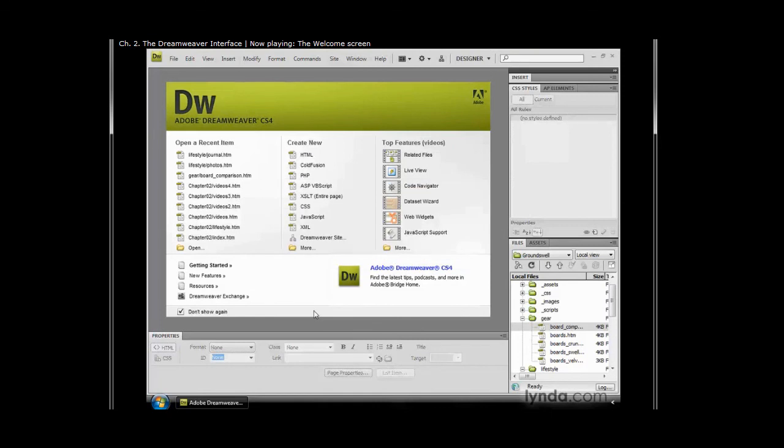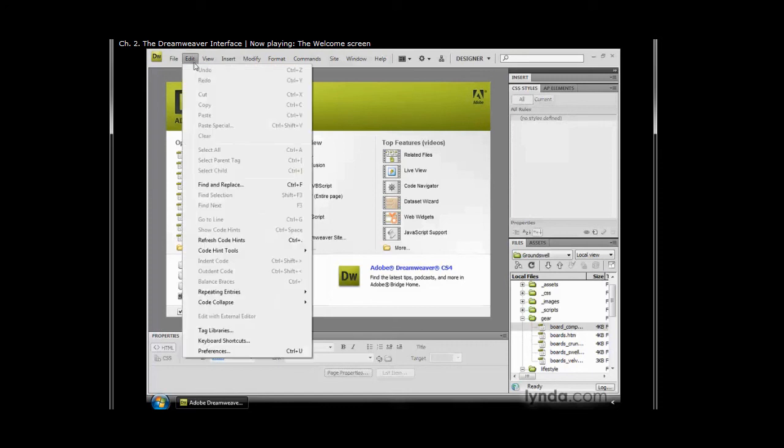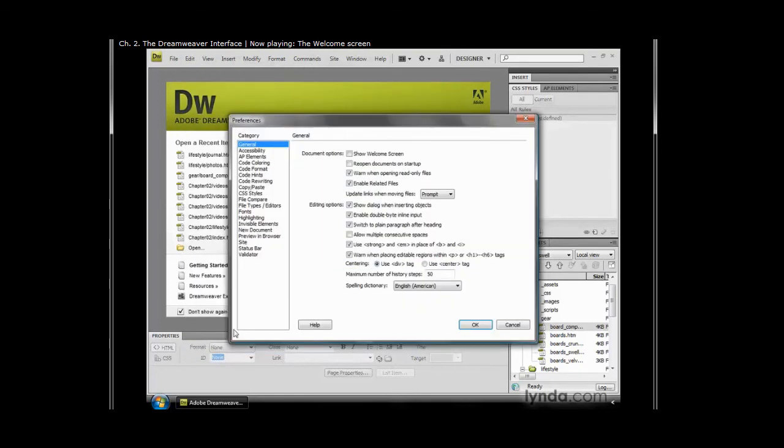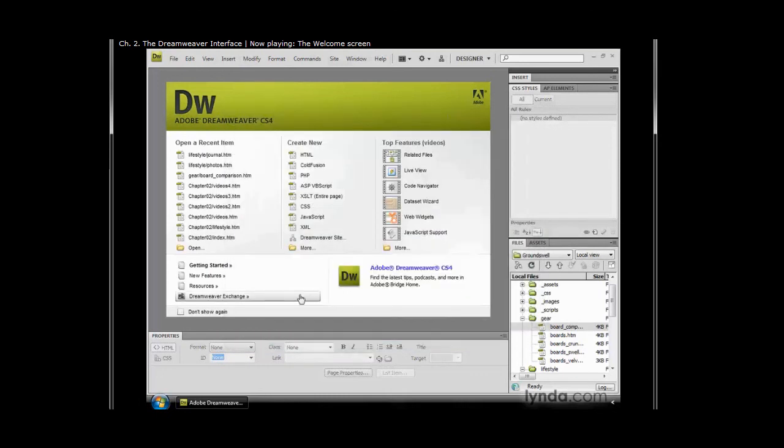If you do that by mistake and you want to bring it back, you simply go to your preferences. Here I'm going to go to Edit > Preferences; on the Mac you go to Dreamweaver > Preferences. If I go to the general category, which is right up top, there's a checkbox that allows you to show the welcome screen, and it would bring it back the next time you open up Dreamweaver.